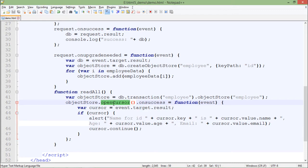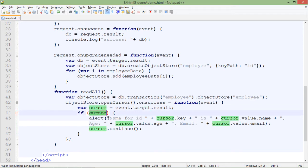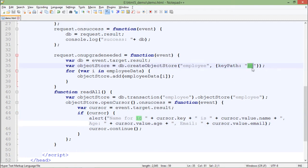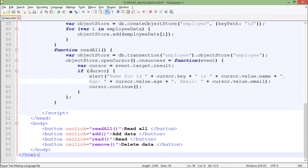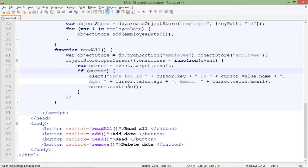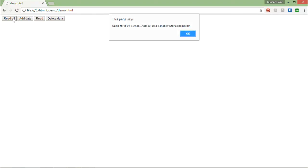The reading takes place through a cursor. The cursor keeps pointing to the latest record and then continues — it moves to the next record. When you call openCursor it starts pointing to the first record of the result set. Once you get the data, you can read the ID using cursor.key — because the key path is set to ID — along with the name, age, and email fields. The cursor keeps rotating until all records have been read.